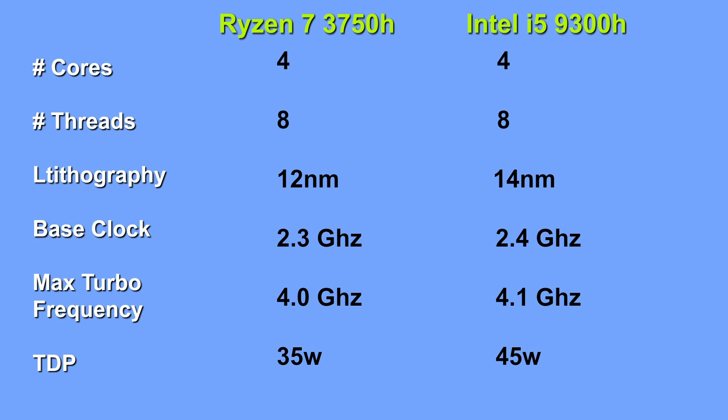The Intel i5-9300H is a 14nm chip with a TDP of 45W, a base clock of 2.4GHz, and a max boost of 4.1GHz, whilst the AMD Ryzen 7 3750H is a 12nm chip with a lower 35W TDP and similar clock rates of 2.3GHz base and 4GHz boost.